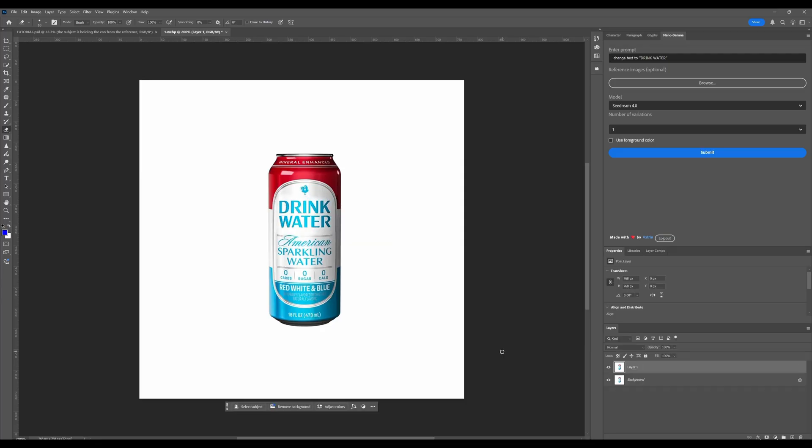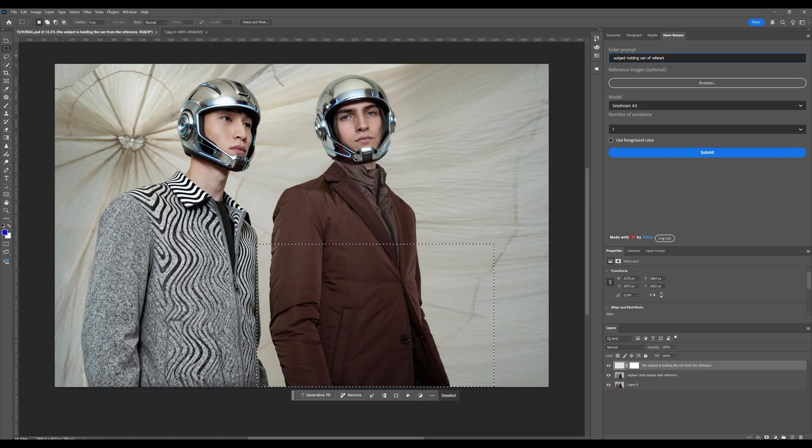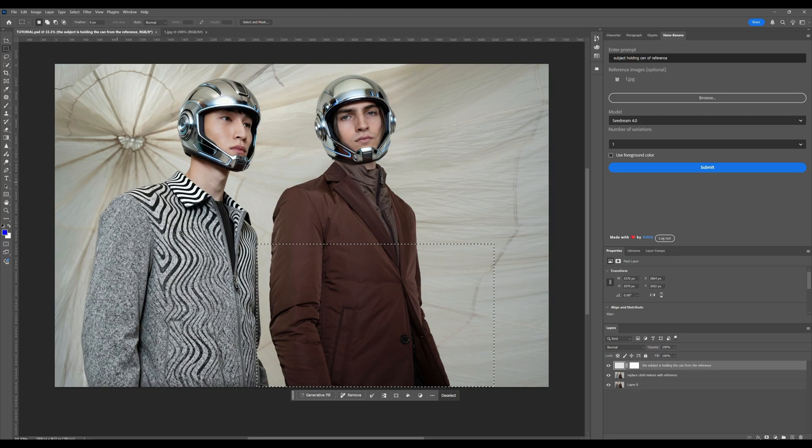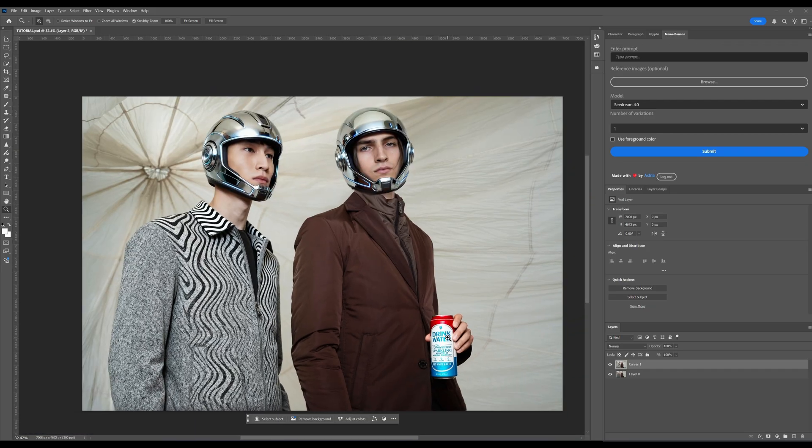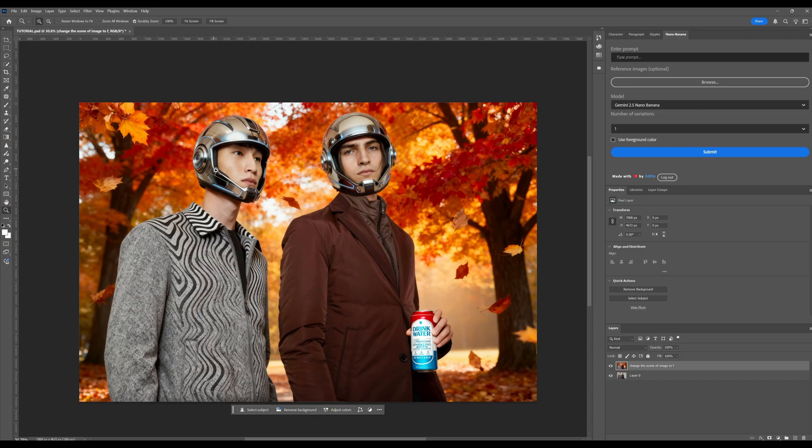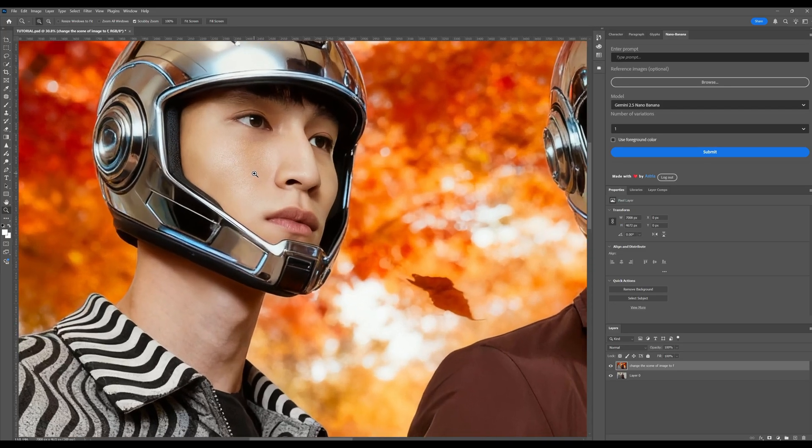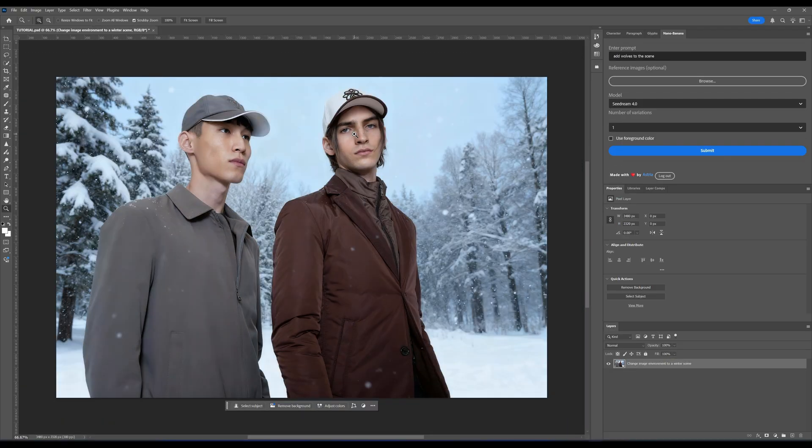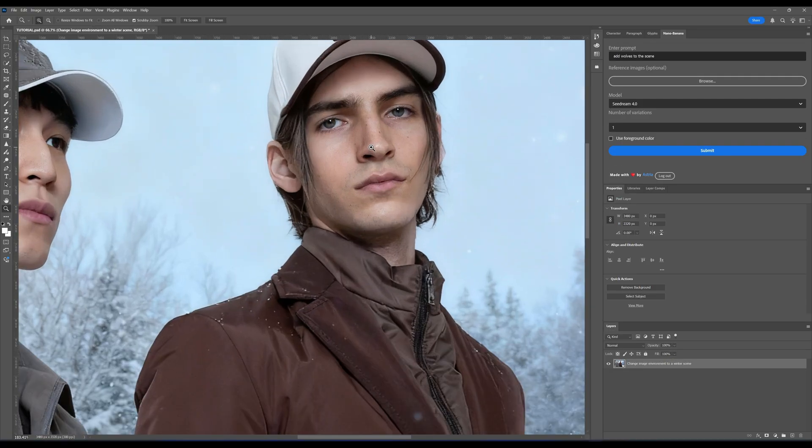As of today, that is insane. But wait, it gets better. I'll add another reference. This time a can that I changed into drink water. And I prompt subject holding can of reference. And then I browse for a reference image. Select it. Hit submit. And instantly, it looks super realistic. And honestly, I'm hyped about how well this works. So I tried it a few more times. And look at that. A summer shot changed into a fall season. Or a winter season. Everything just with a click of a button. It's crazy.